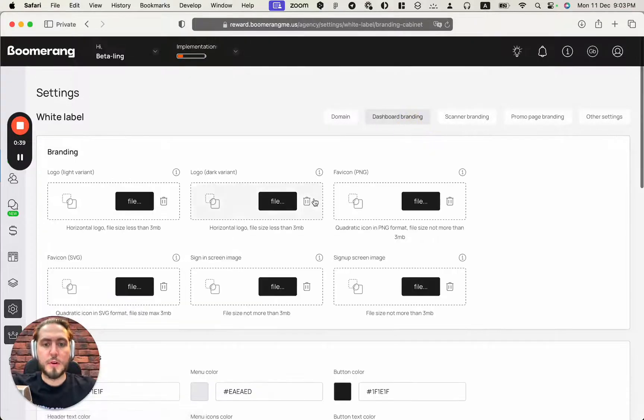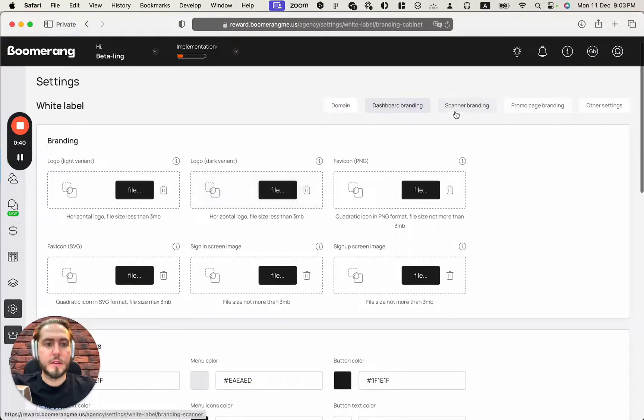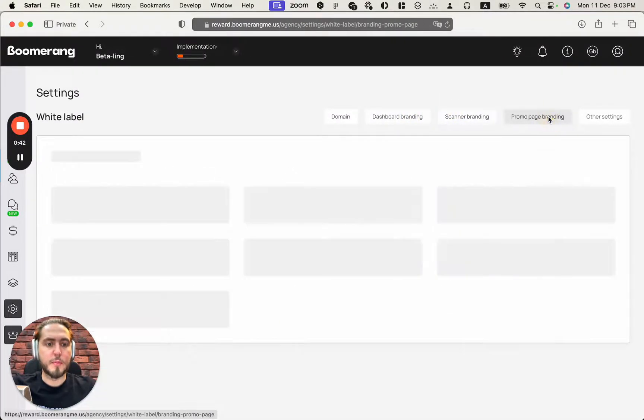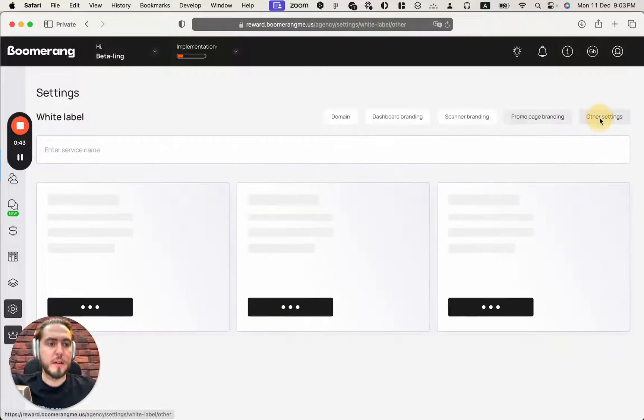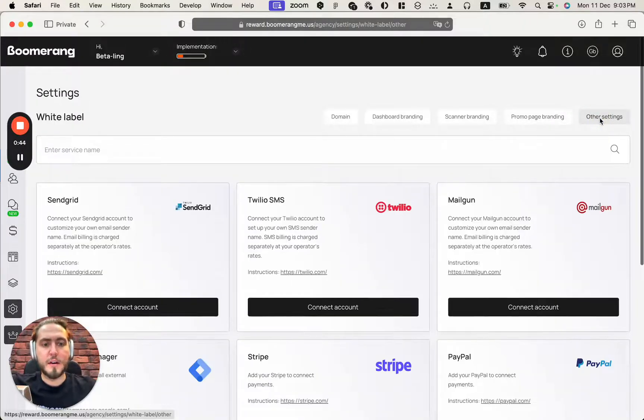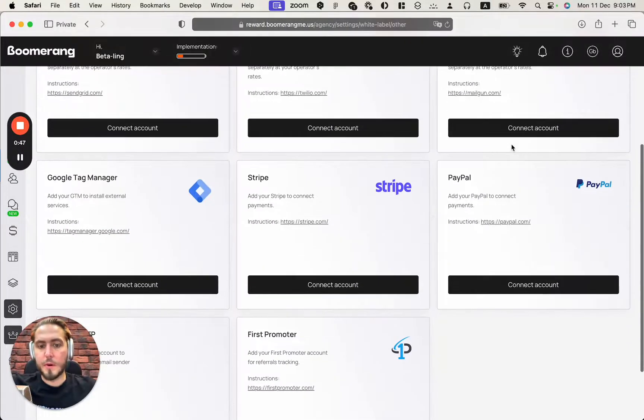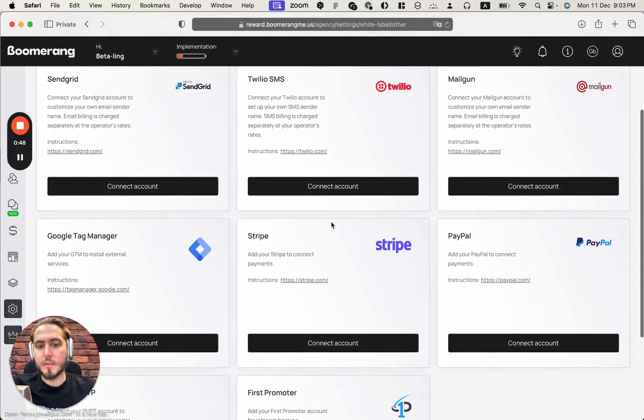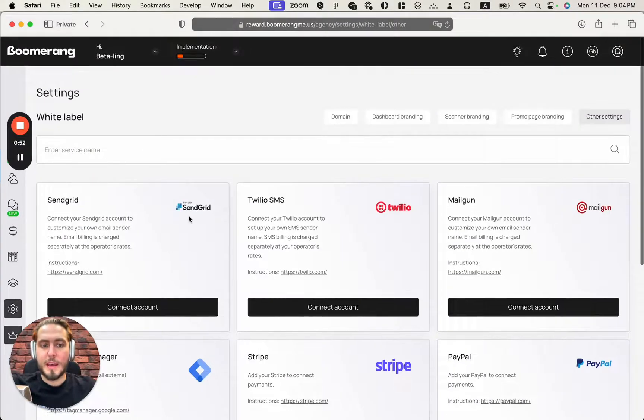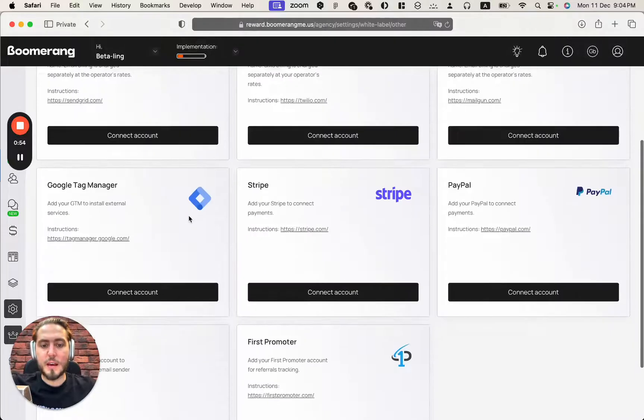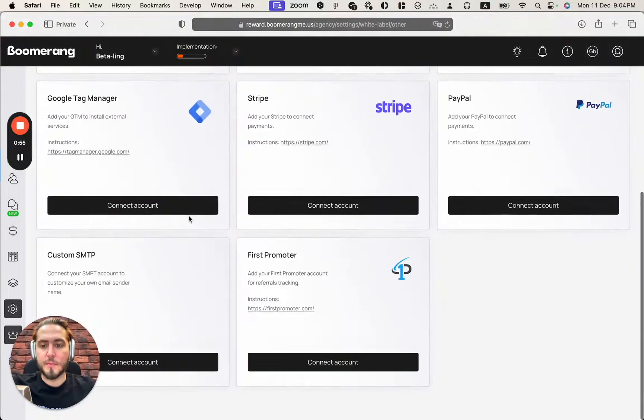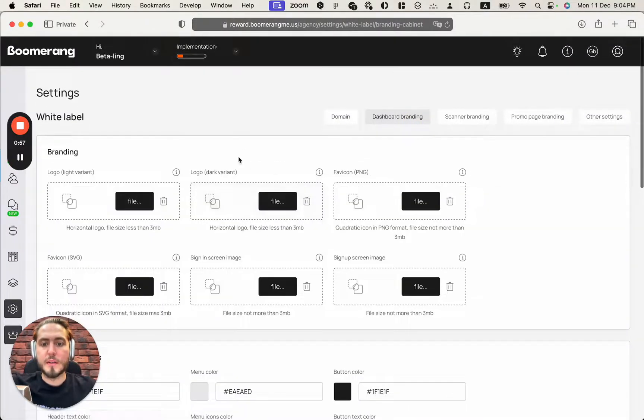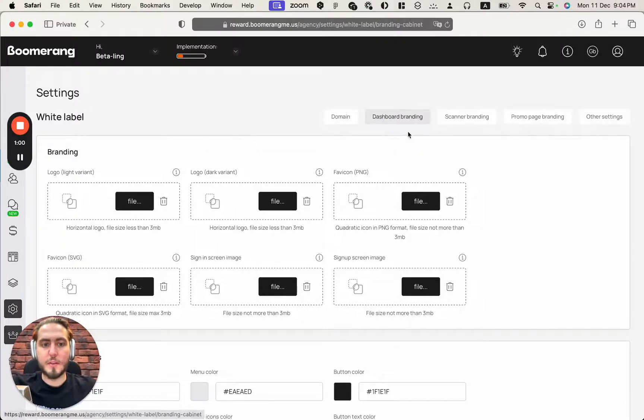Dashboard branding, scanner branding, promo page branding and other settings where we will connect with third-party providers, for example payment gateways, Google Tag Manager and senders for text and email messages. So let's go step by step through these pages.